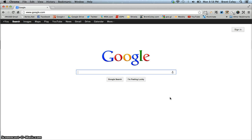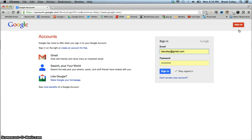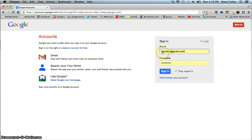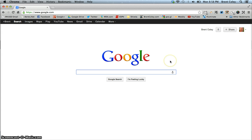Once you've done that, go to Google.com and go to the upper right-hand corner with the sign-in button and click that — it's going to take you to the sign-in page. You're going to want to sign into your Google account by entering your Gmail address and then your password, and then click the sign-in button. You can see it takes you back to the Google homepage and in the upper right-hand corner you're now signed in.